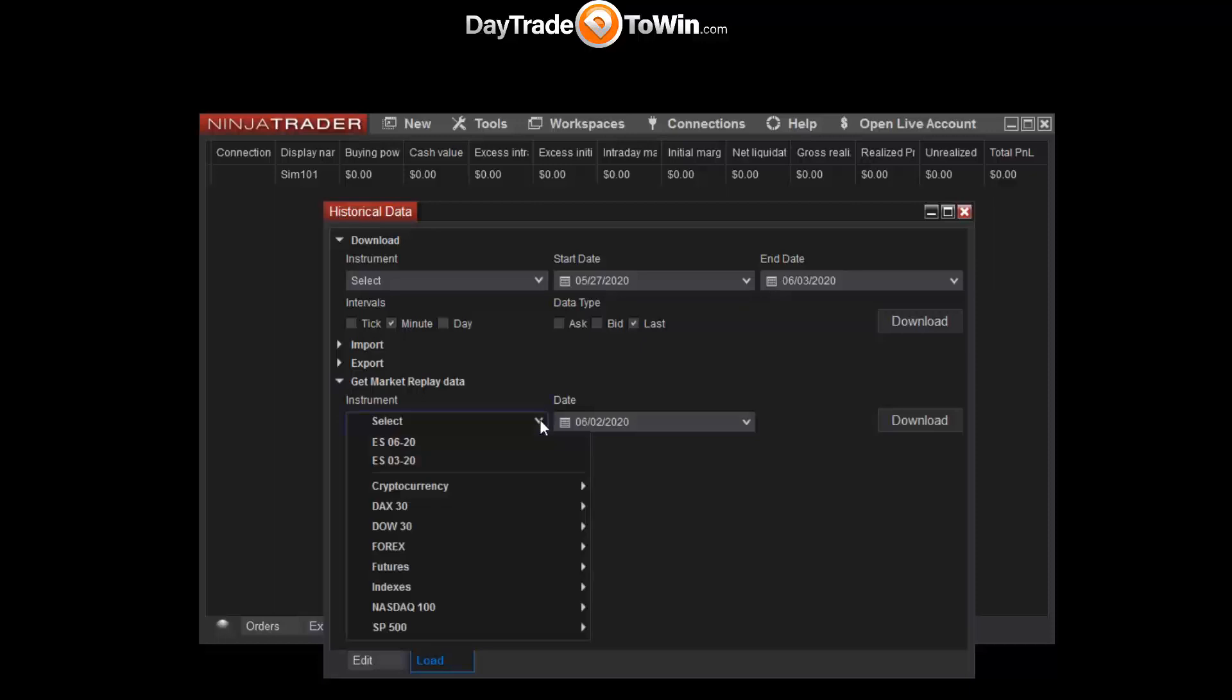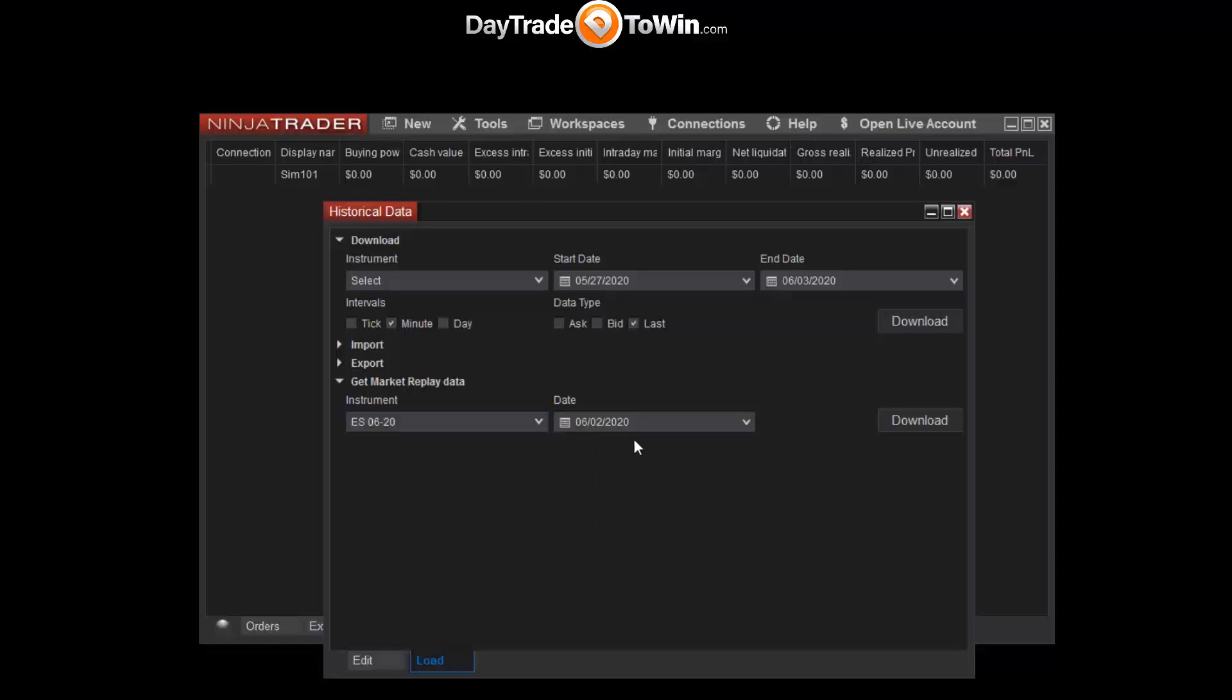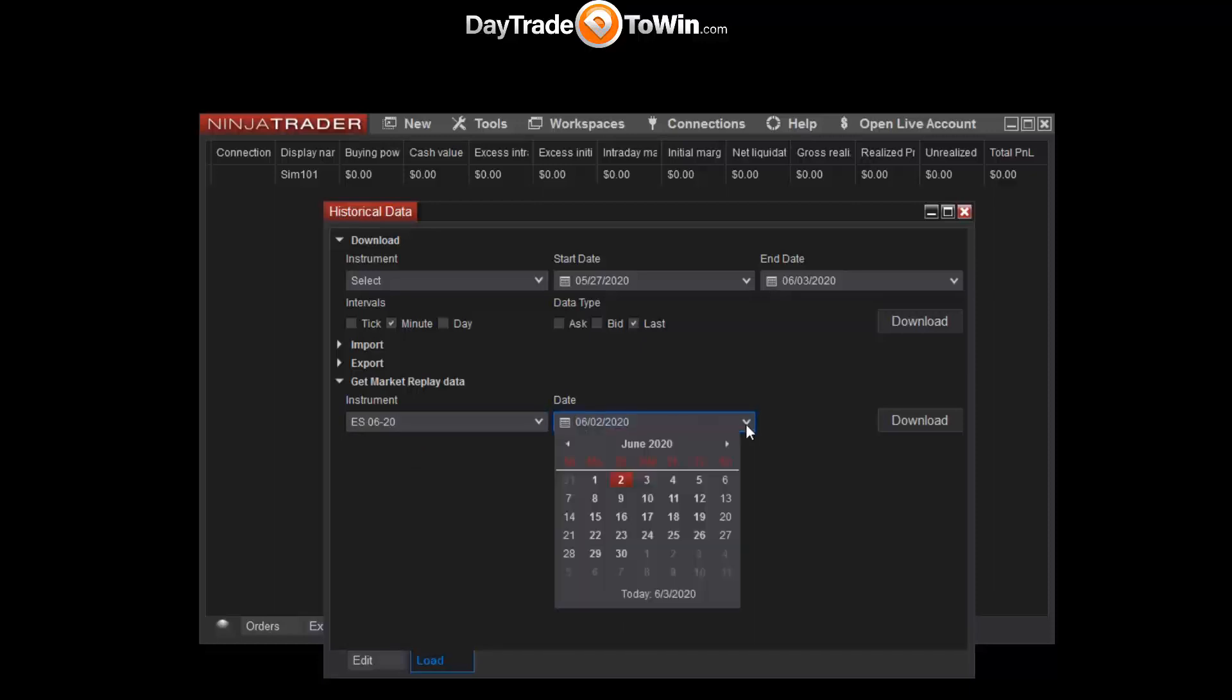Select the instrument that you want. In this case, it will be ES 06-20 for the E-mini S&P 500 June 2020 contract. Specify the date that you want to download. You can click this drop-down arrow if you want and click on the date. Of course, you can't go into the future, so select a previous date.